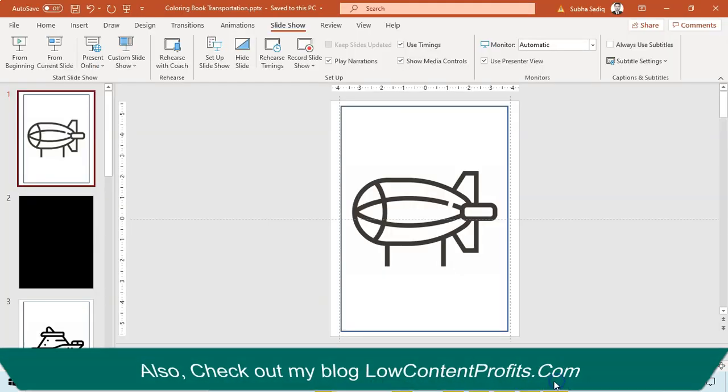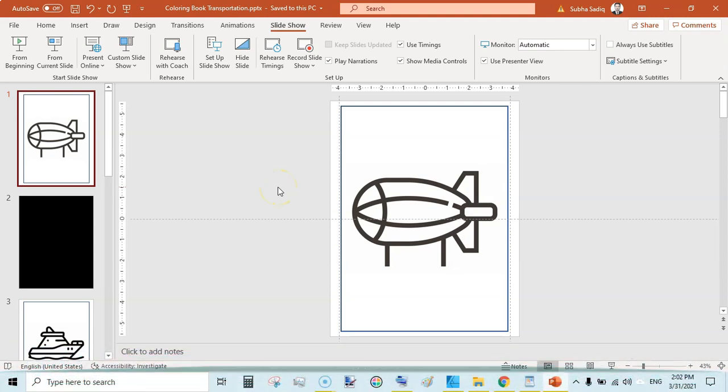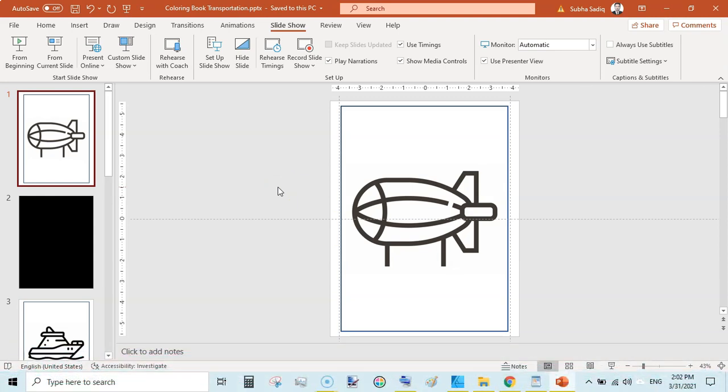Actually I got a question in the Facebook group regarding the formatting of coloring pages or coloring books in Microsoft PowerPoint. So I am going to teach you in this video.